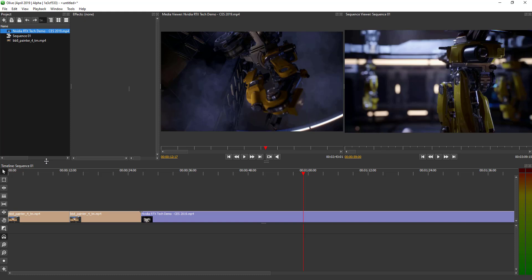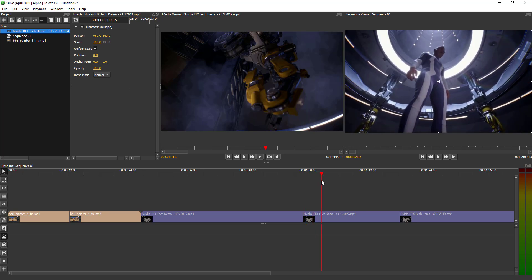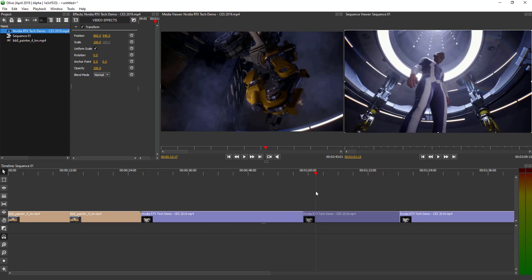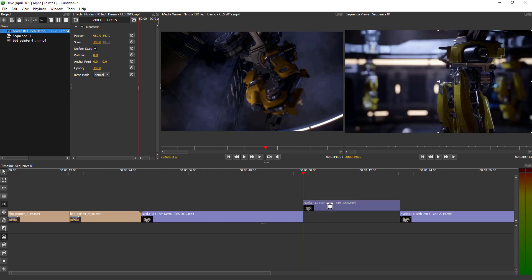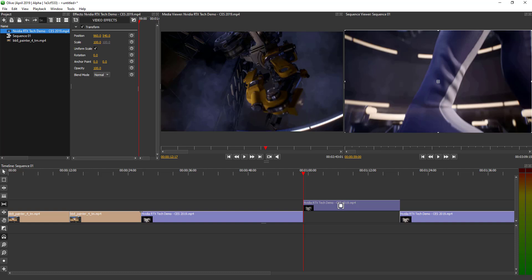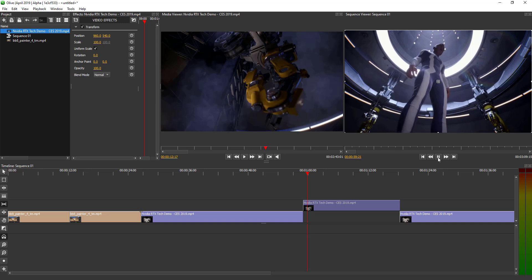One very impressive tool set reminiscent of DaVinci Resolve is the slip tool. If you make a cut and play back the clip, you can see where it starts. If you want to change the starting point, select the slip tool and slide through to the point you want — say, starting from a different frame — and there you have it.